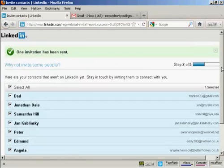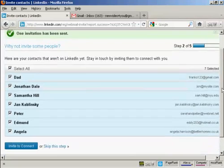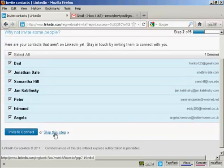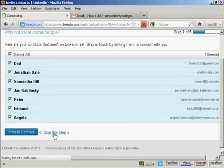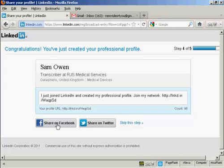Then it gives me the opportunity to invite people who are in my address book who are not currently members of LinkedIn to join - it will send them an email. I'm actually going to skip this step. Now I get the opportunity to either share this on Facebook or share it on Twitter. I'm actually going to skip this step as well.